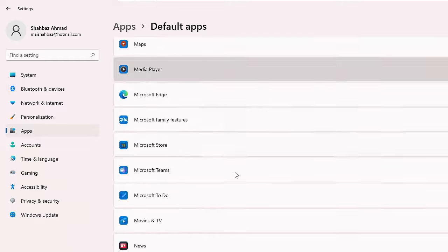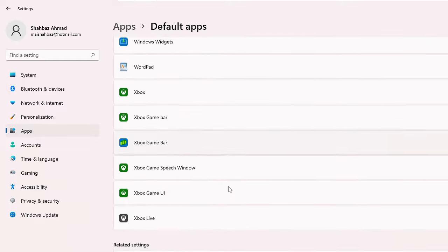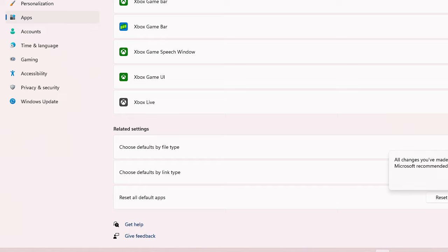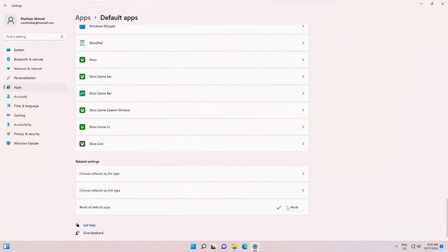Now click on Reset, then click on OK. And once this is done, you can check back again if the problem is fixed.